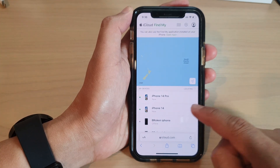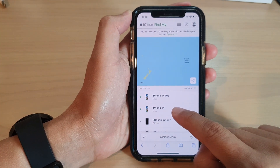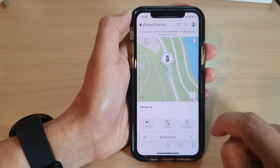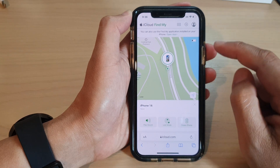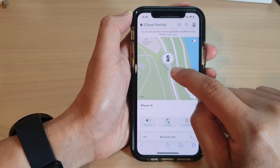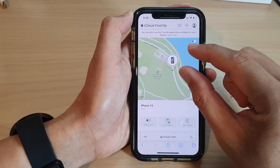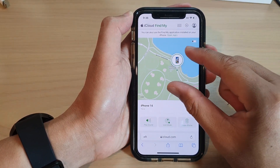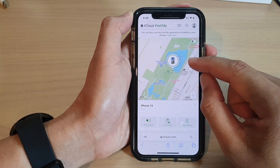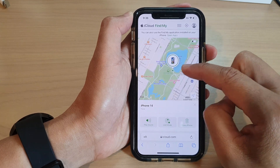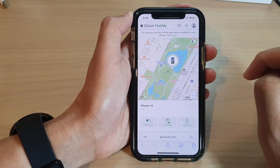For example, if you are looking for the iPhone 14, tap on that and it shows the location of the device. You can zoom in or zoom out to view the exact location of where the device is.